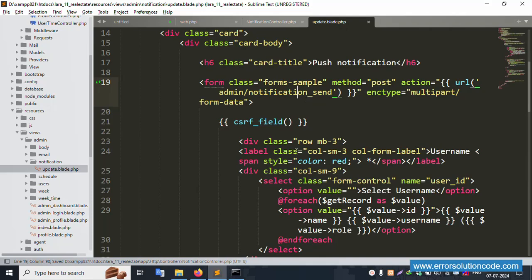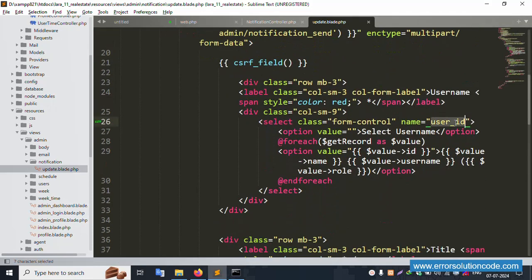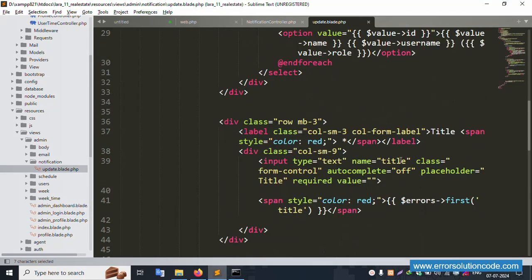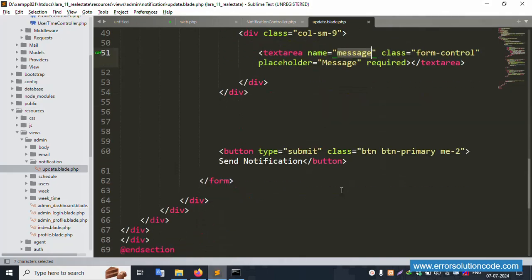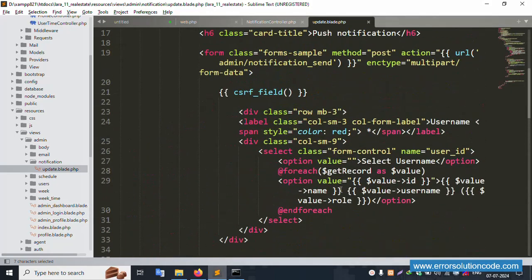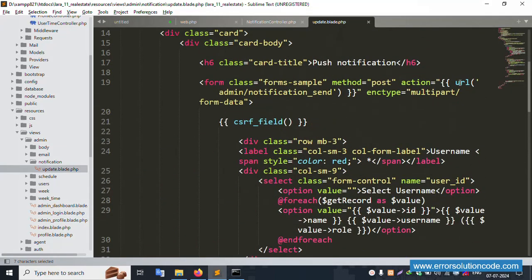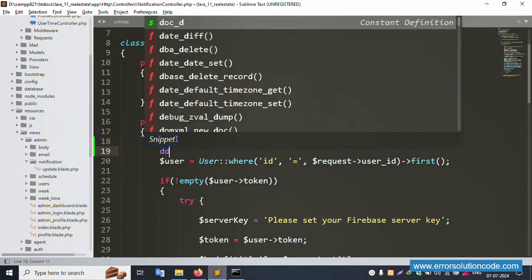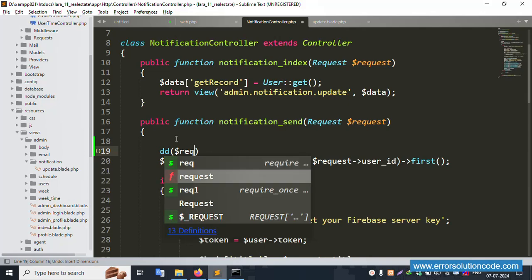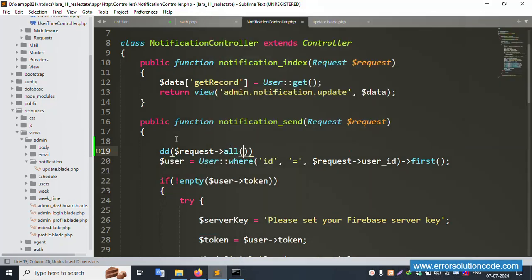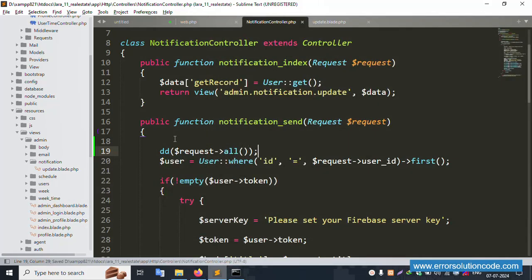For the database store, step by step: first is user_id, second is title, third is message. Please implement step by step. This URL was already created in the previous second video - please check part two. Let's use dd(dollar-sign request, request all) and save the file.